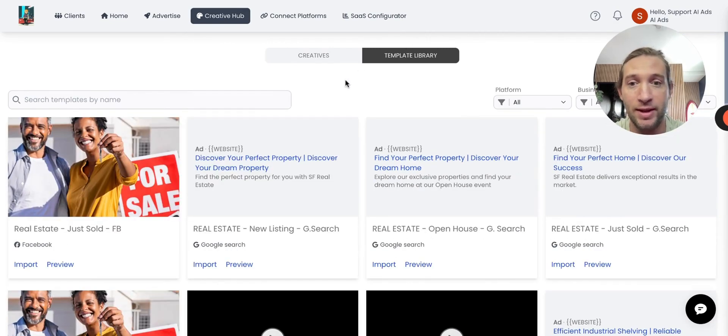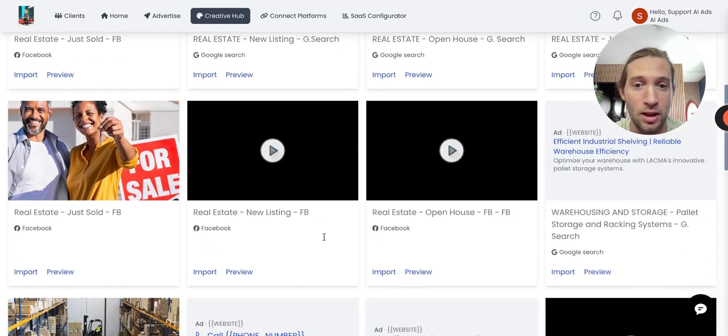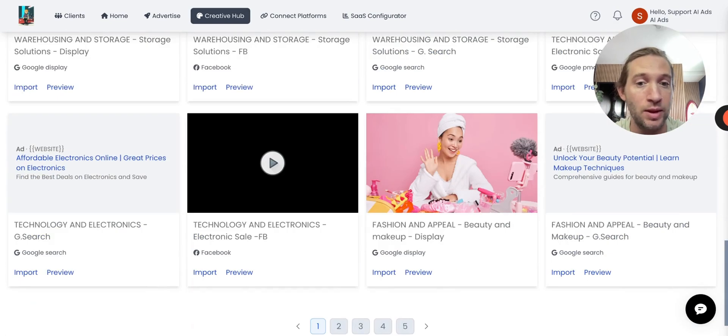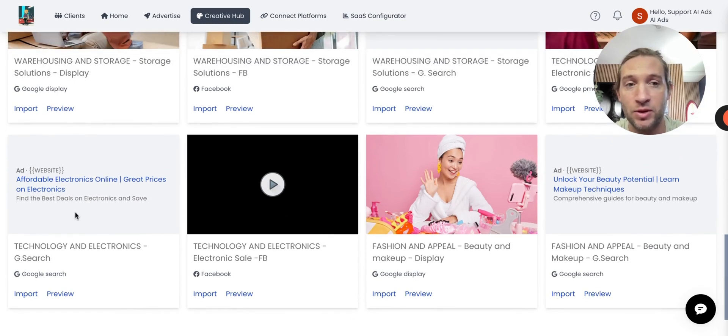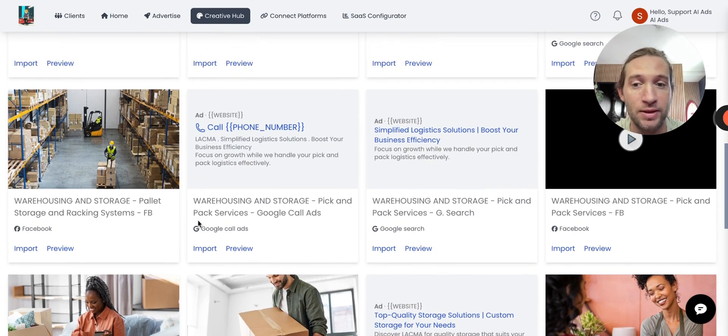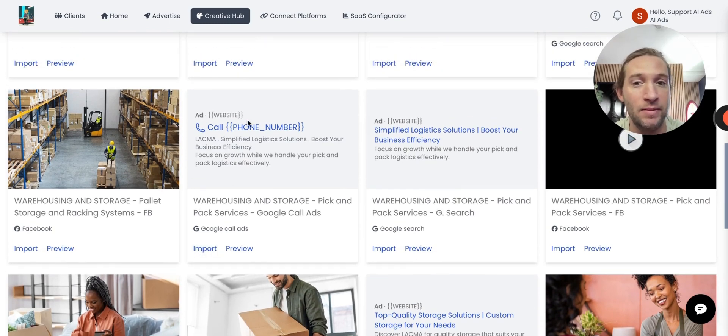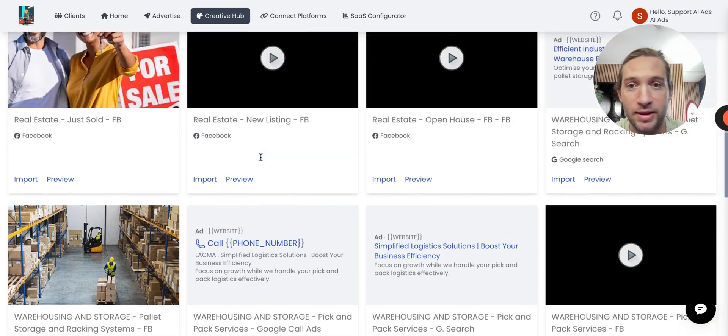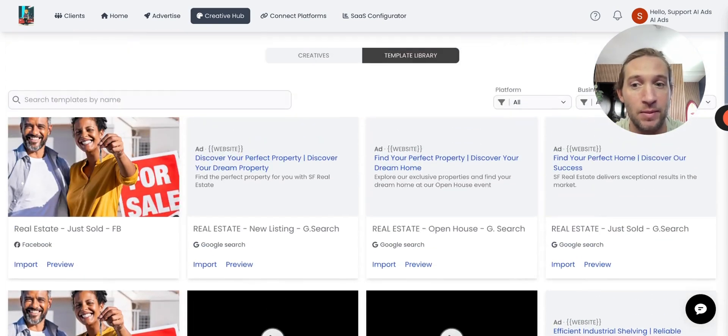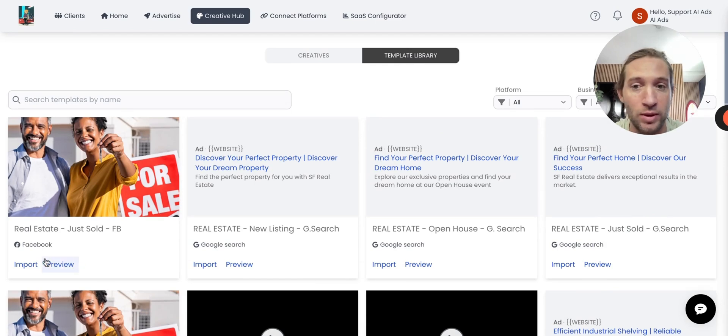So you can search for anything like plumbing, real estate, transport, apparel, beauty and makeup. We have hundreds of ad templates in here with custom fields. So what that means is that you or your clients can use these templates. Once they tap import and create the ad, it's automatically going to match their phone number, their website, and all their other business details. So these are very dynamic templates that you can create and use.